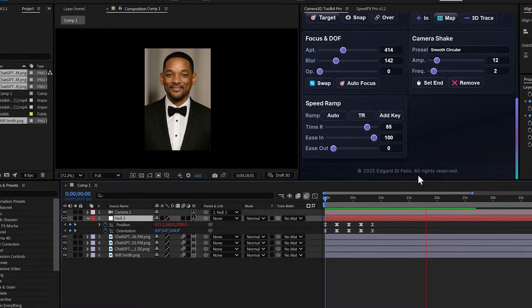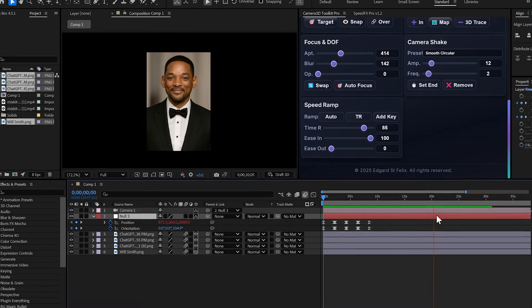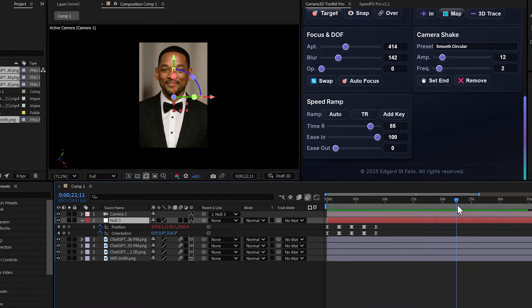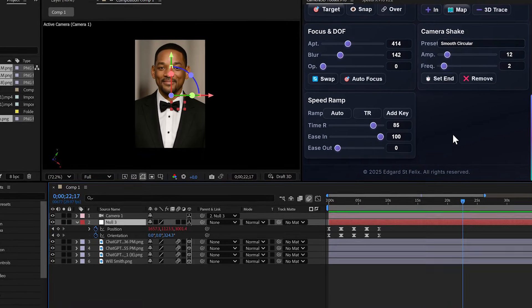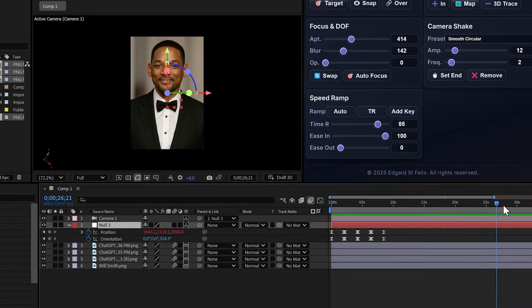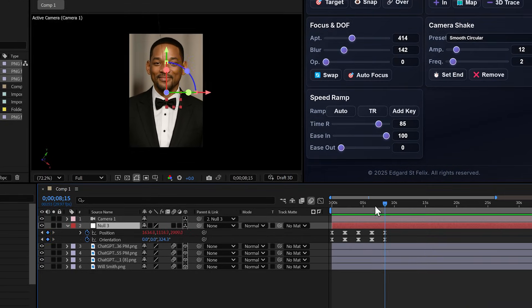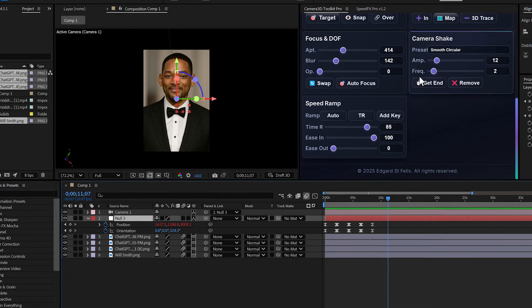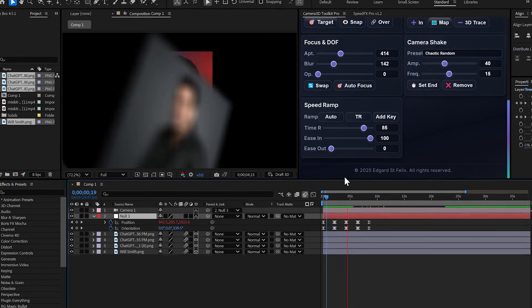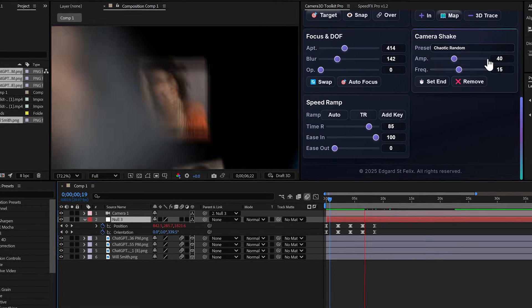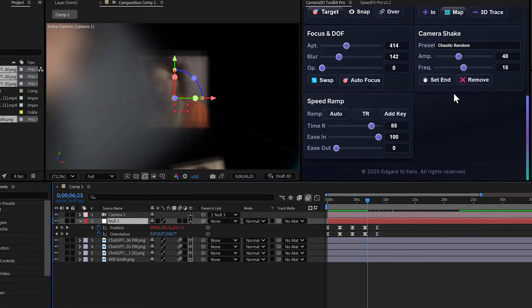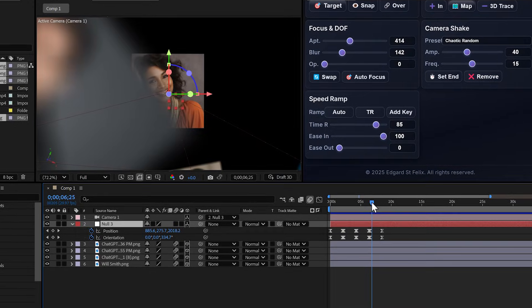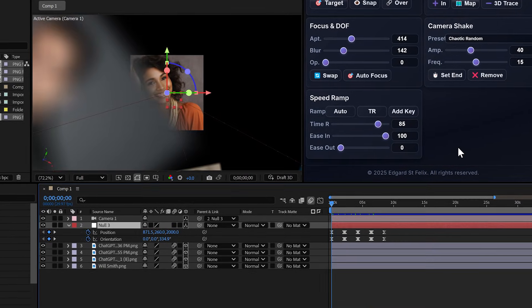And to stop it, I place my playhead where I want it to end, click on the preset and done. Another improvement, no more clicking apply. As soon as you select the preset, it applies instantly. To reset, one click on remove and all keyframes are deleted.